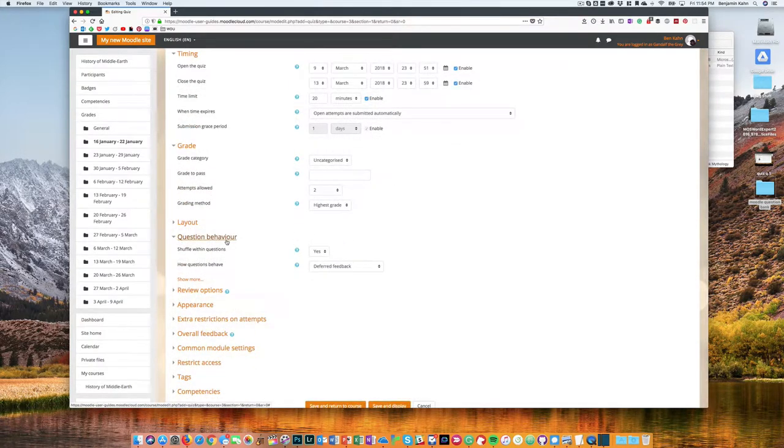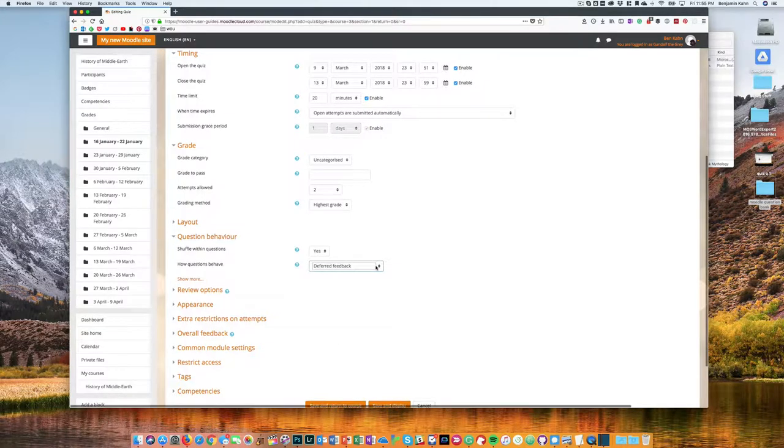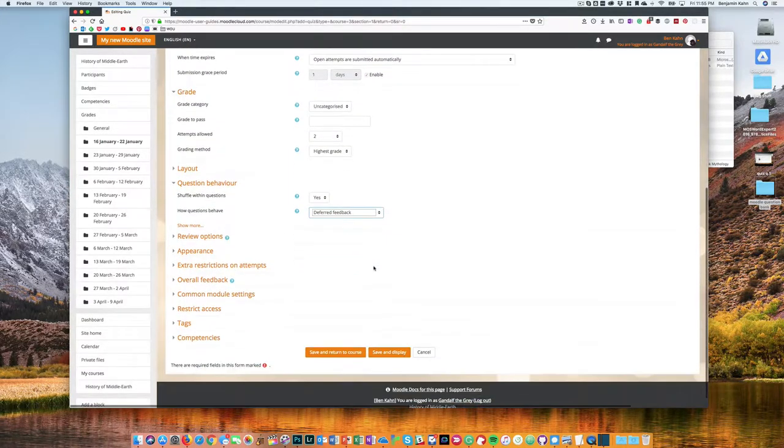Let's look at the question behavior. You can choose to shuffle the answers within questions and you also can choose how you want to show students feedback. Deferred feedback is the normal quiz that you would expect.